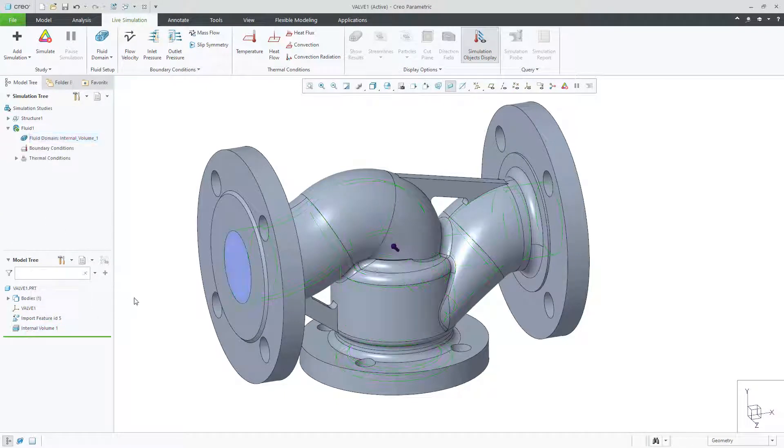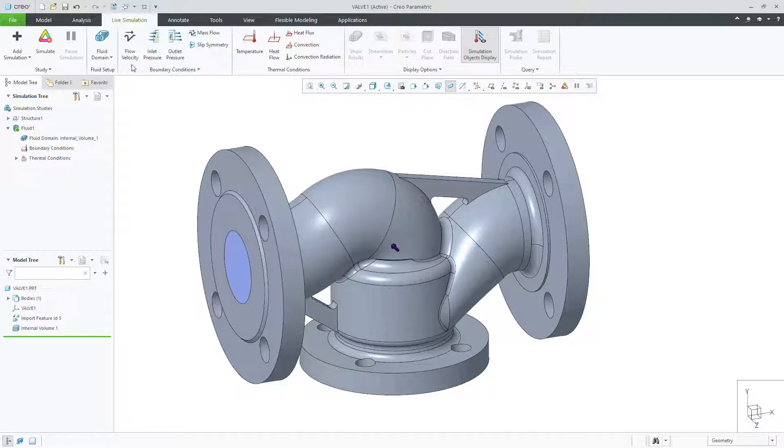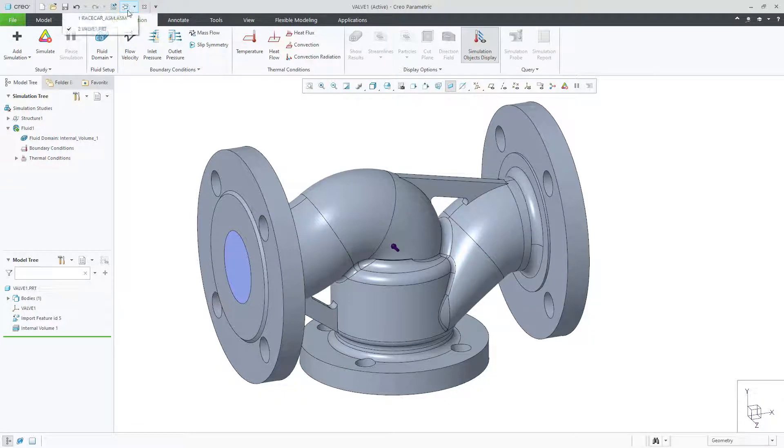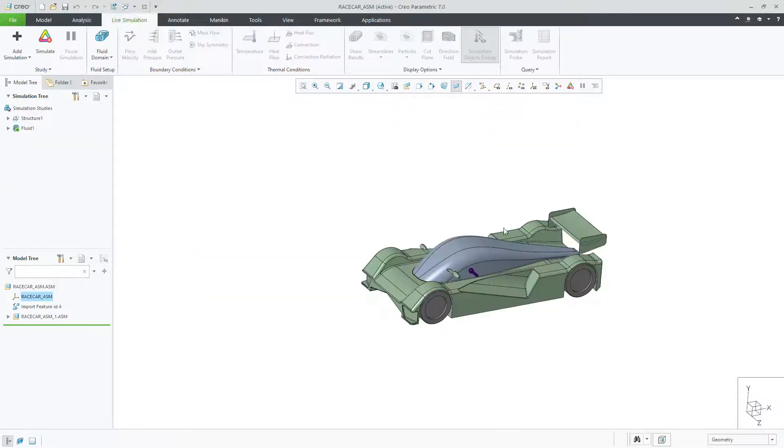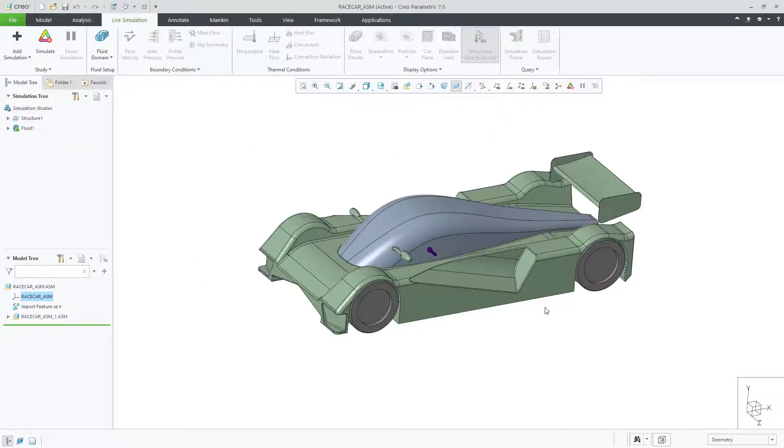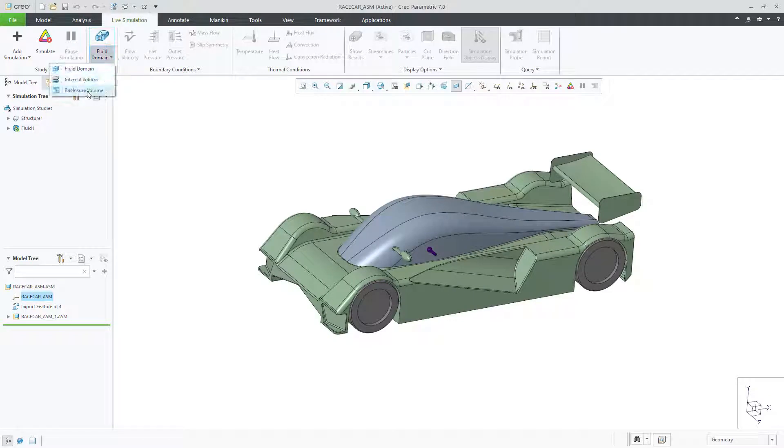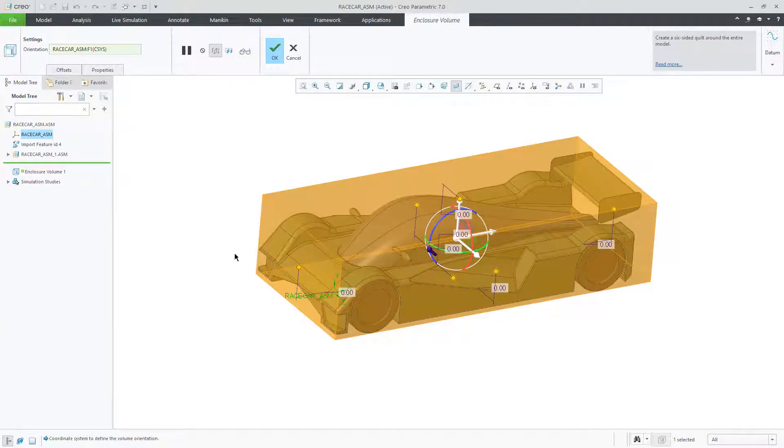Next, let's create a fluid domain for an external flow simulation. After selecting Enclosure Volume, the model is enclosed inside a fluid domain.